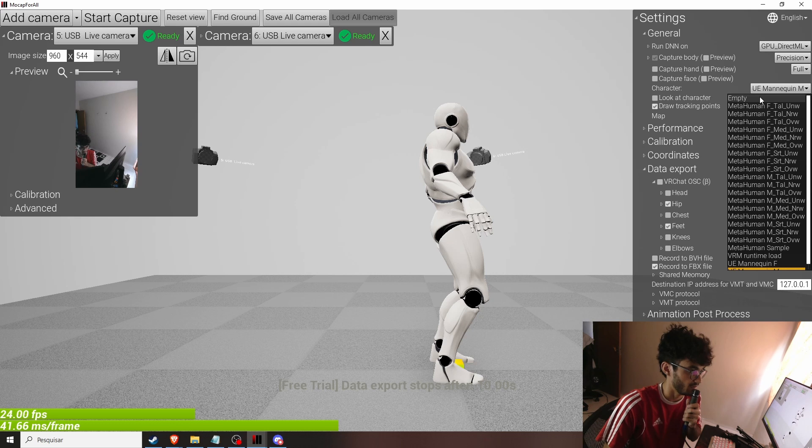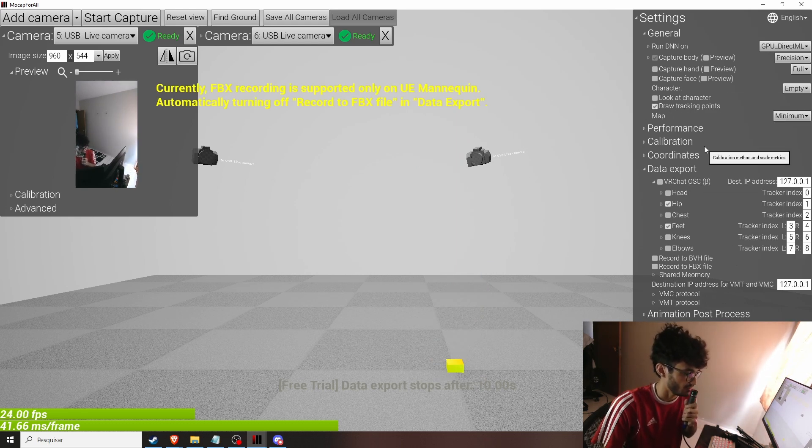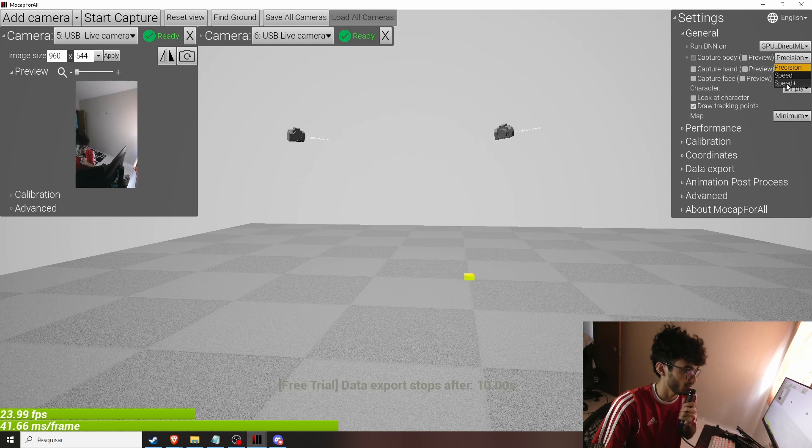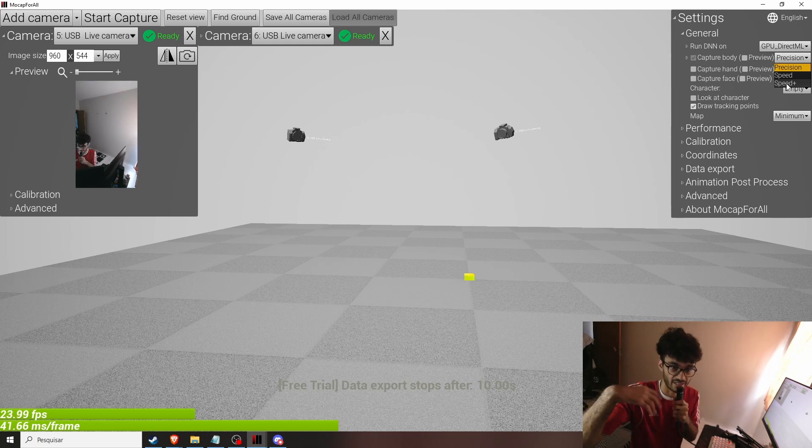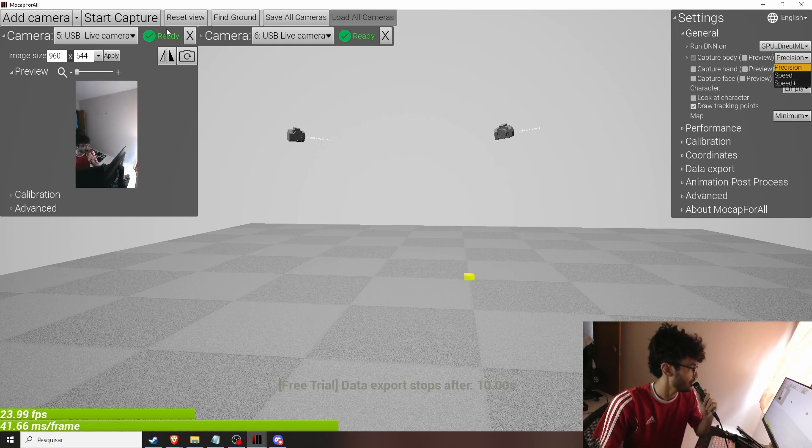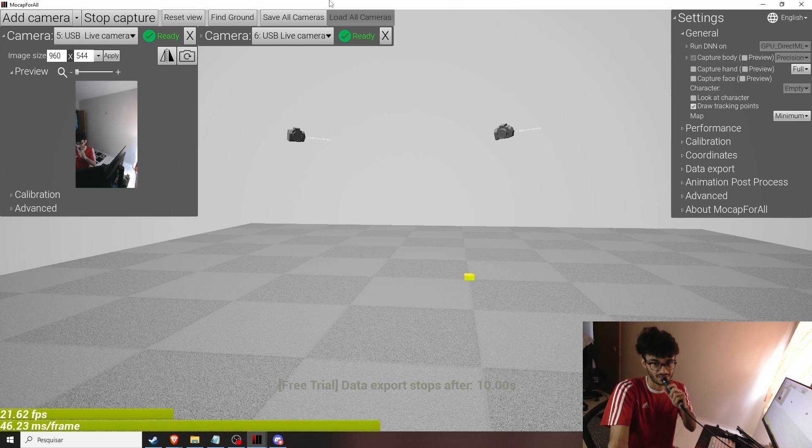So I'll just turn hand off and have draw tracking points on. You can use speed plus to check if the capture is good or not and all you have to do is start capture.